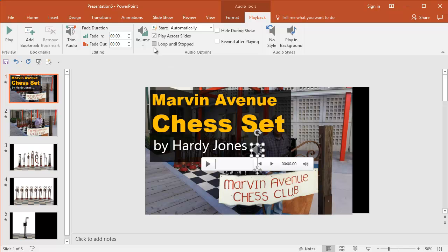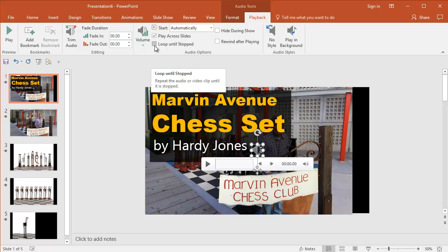And if you were doing, I'm going to create a video out of this, but you could do Loop Until Stopped if you wanted to. When it hits the beginning, the first slide and it's looping, it will continue to go. But that's up to you.